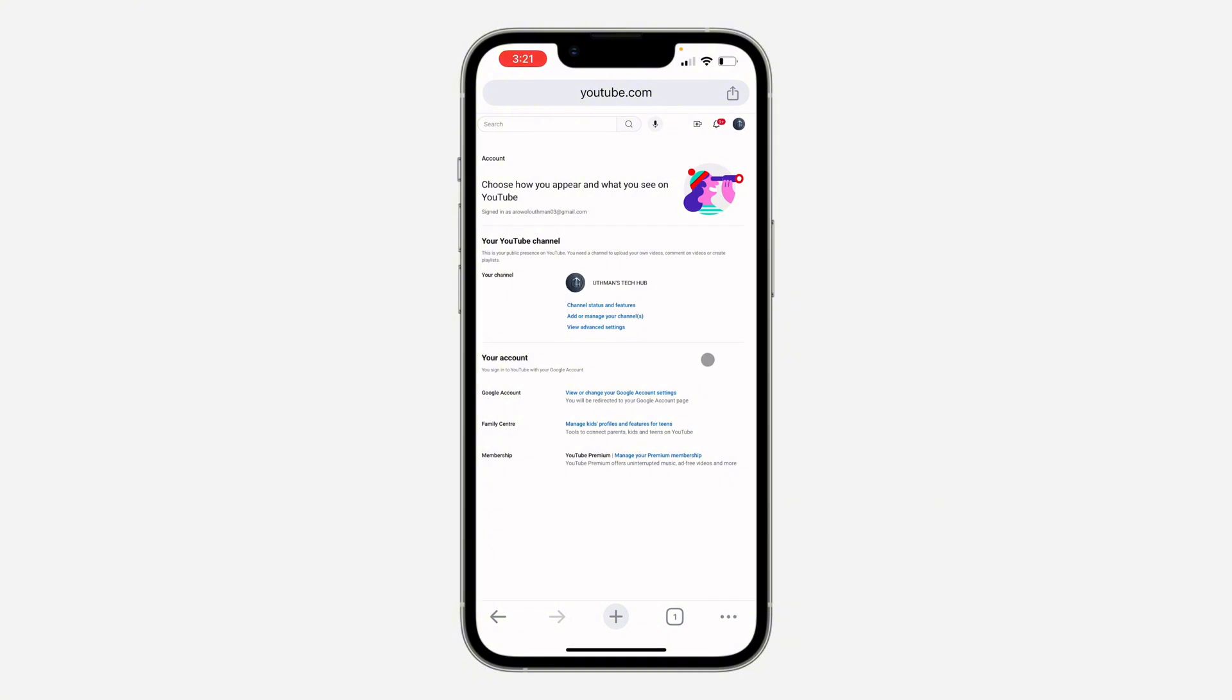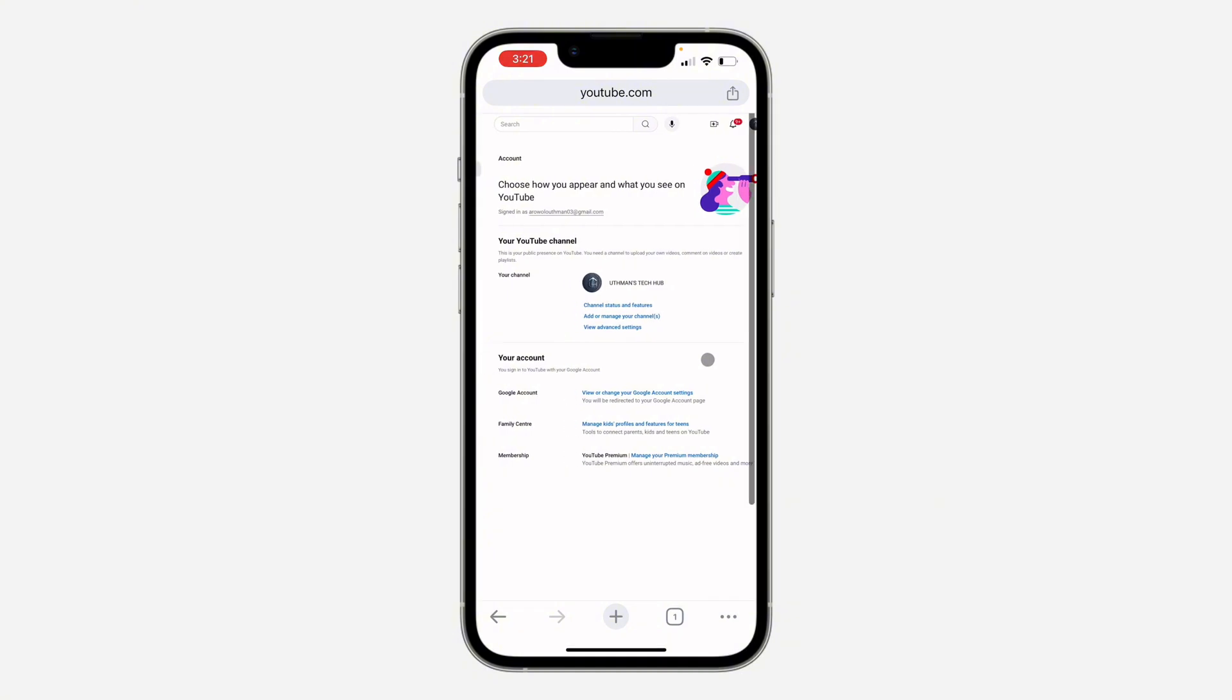Right here in your settings, you need to click on view advanced settings.